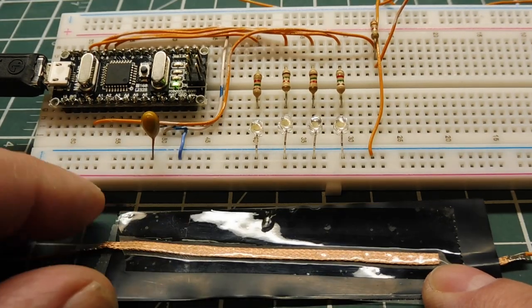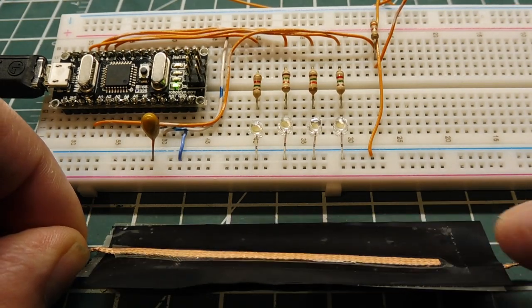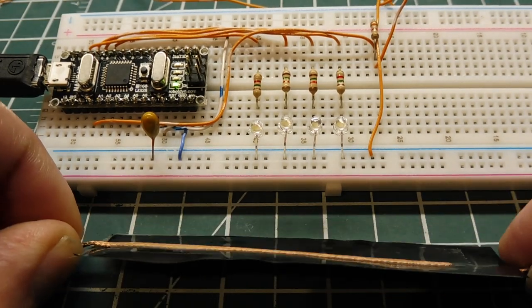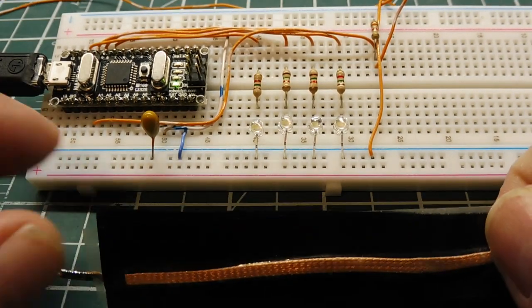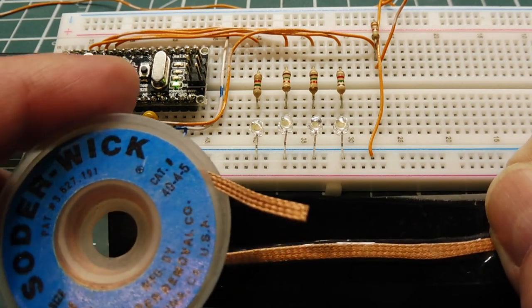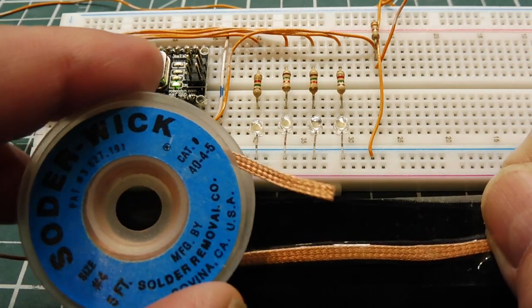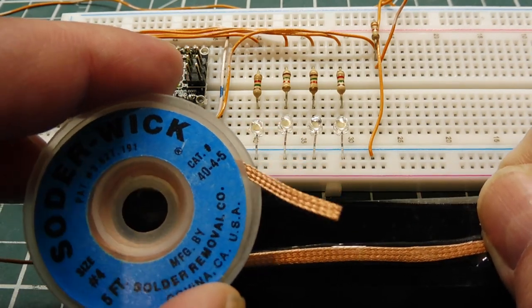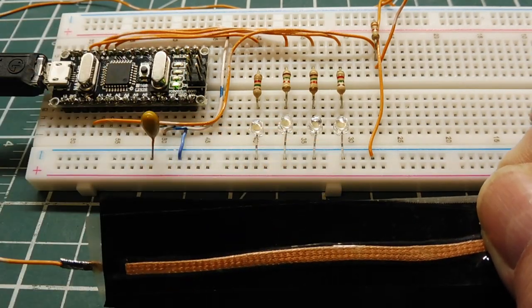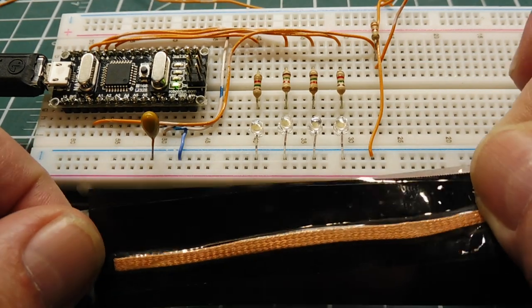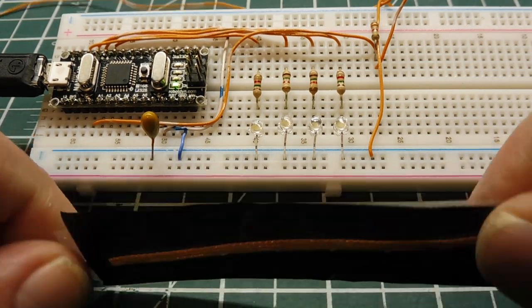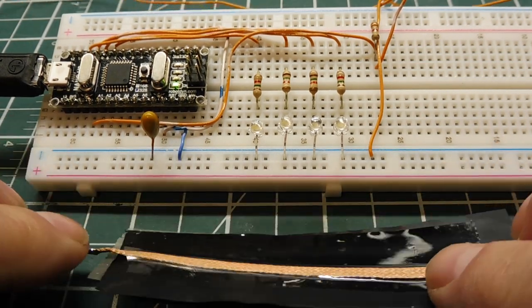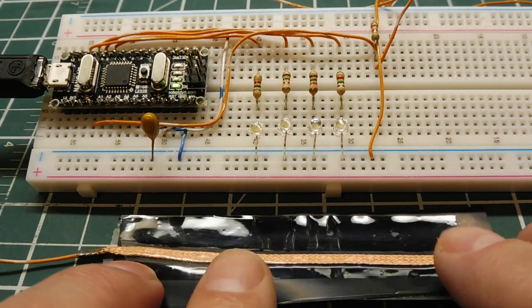I cut out a piece of Velostat in a rectangular shape. I got some solder wick, you can see here, used for desoldering parts on a PC board. I scotch-taped the solder wick on both sides of the Velostat and hooked up two wires.